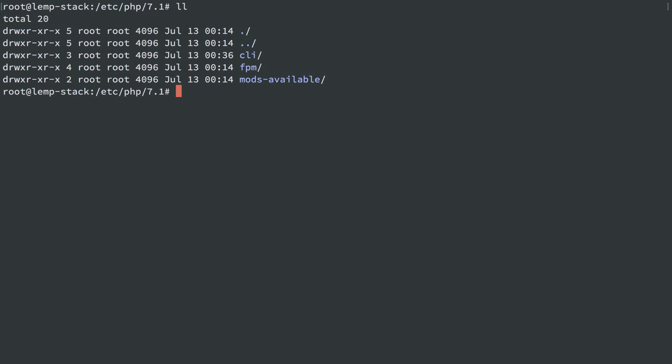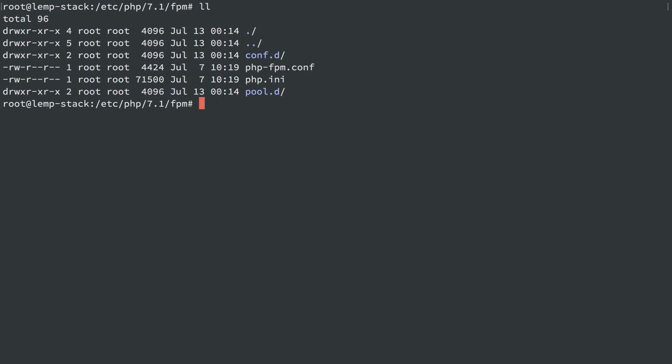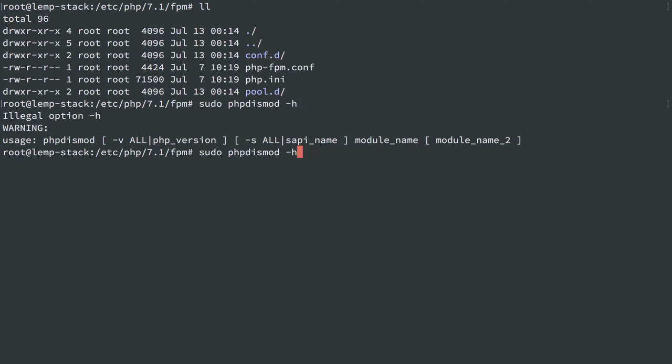So the last thing I want to show you is that we do have some helper commands to enable and disable modules. So I could do sudo phpdismod, and I'll do the help menu for this.